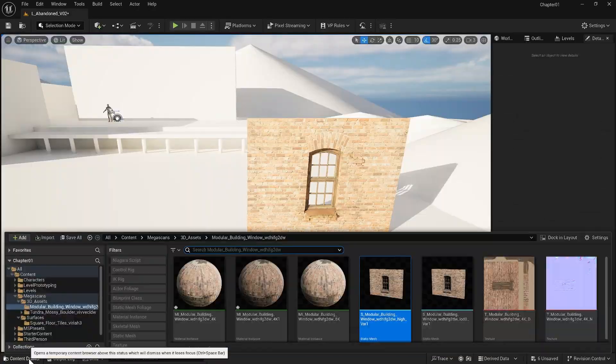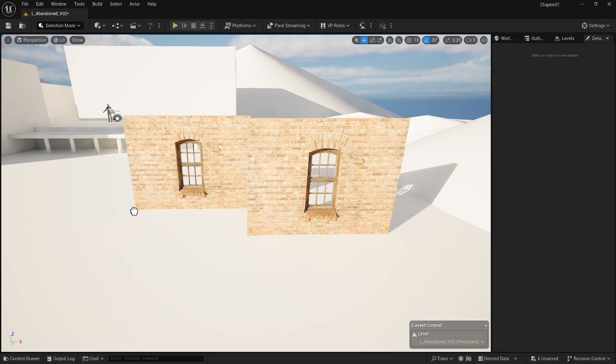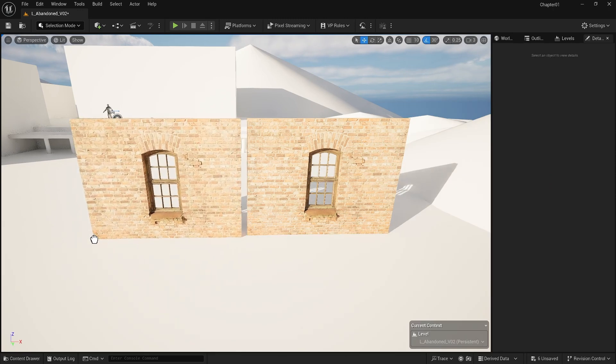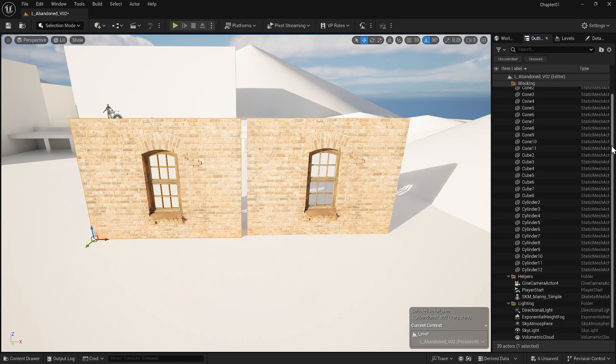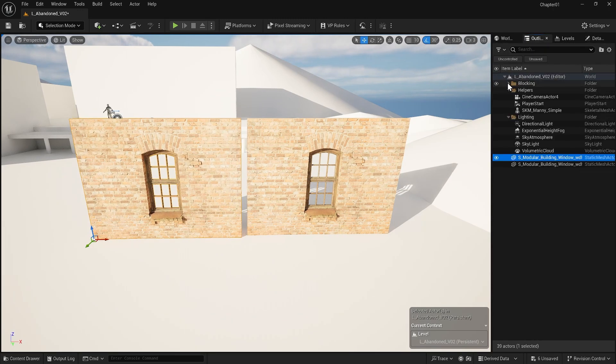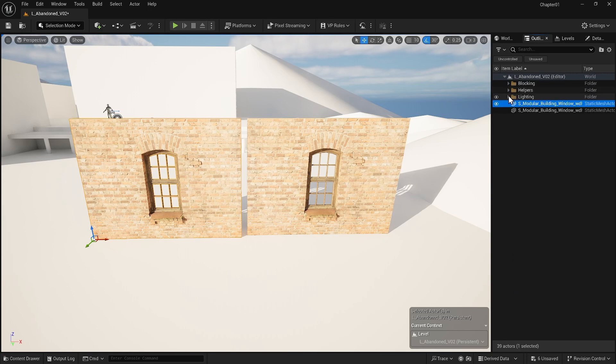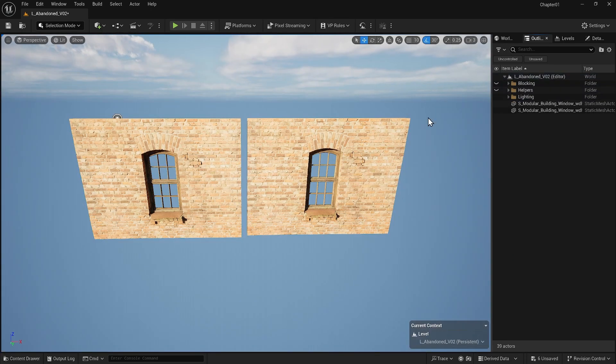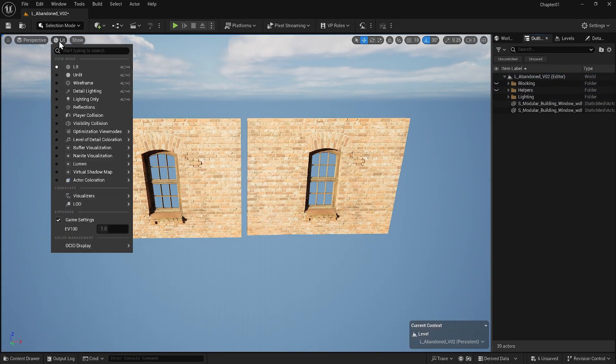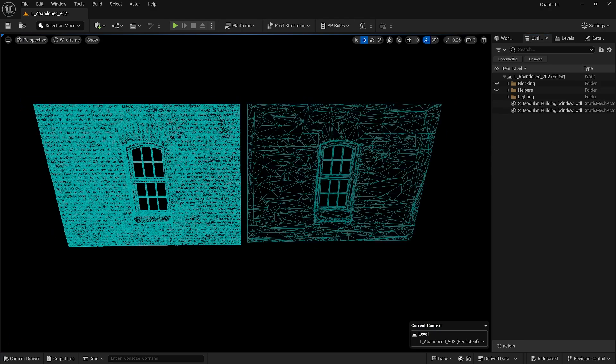To compare, let's bring it and put it side by side with the one with LODs. Also, in the outliner, I will turn off the rest of the project, including the helpers. Let's go to the view mode and the wireframe to see the difference.